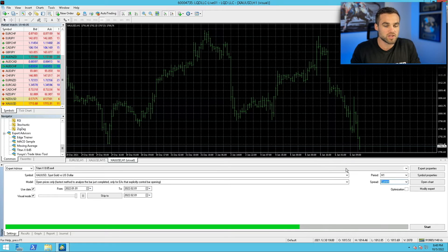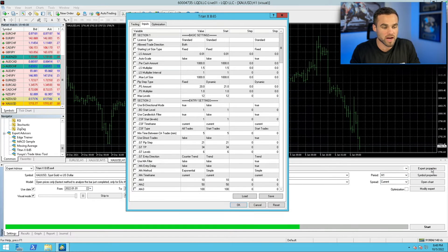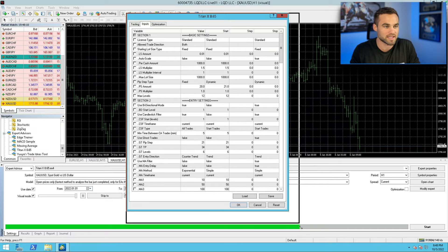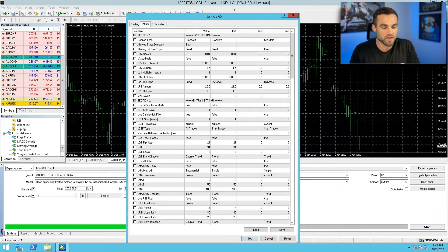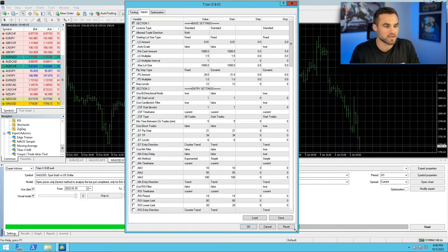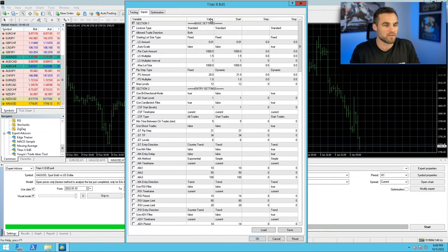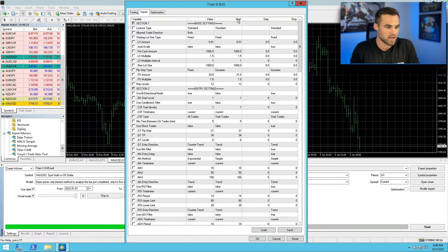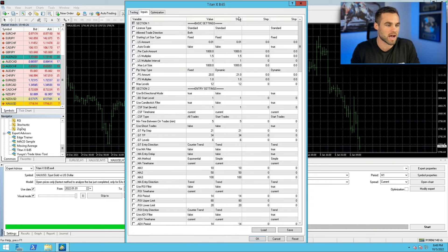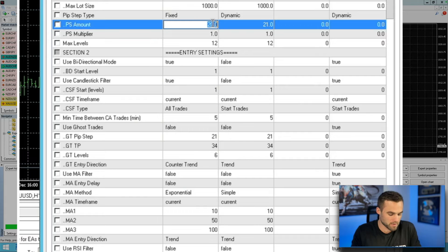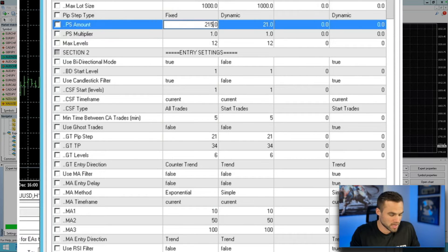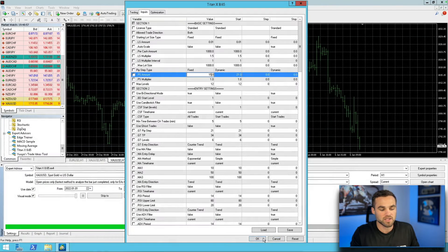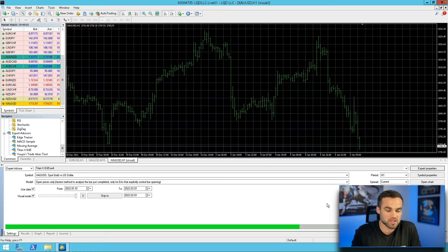The next thing you do is you come over here to expert properties. And here's where you're actually going to be able to test your idea or test your hypothesis with your different settings. So all you're going to do is you're going to change the value. I'll show you in a second how we can optimize, but for now, we're just going to use the value and we're not going to worry about the start, step and stop. So let's just say, for example, I want to change this PIP step amount to let's say 15. So I'll just go ahead and I'll test this with 15. Then I'm just going to click okay. And then all I'm going to do is I'm going to go ahead and I'm going to click start.